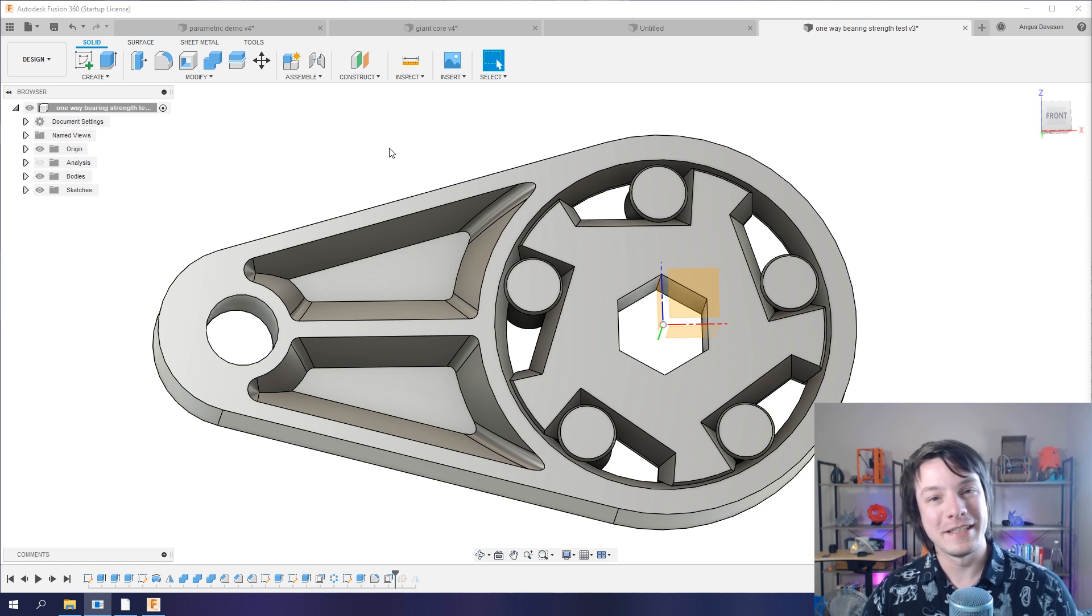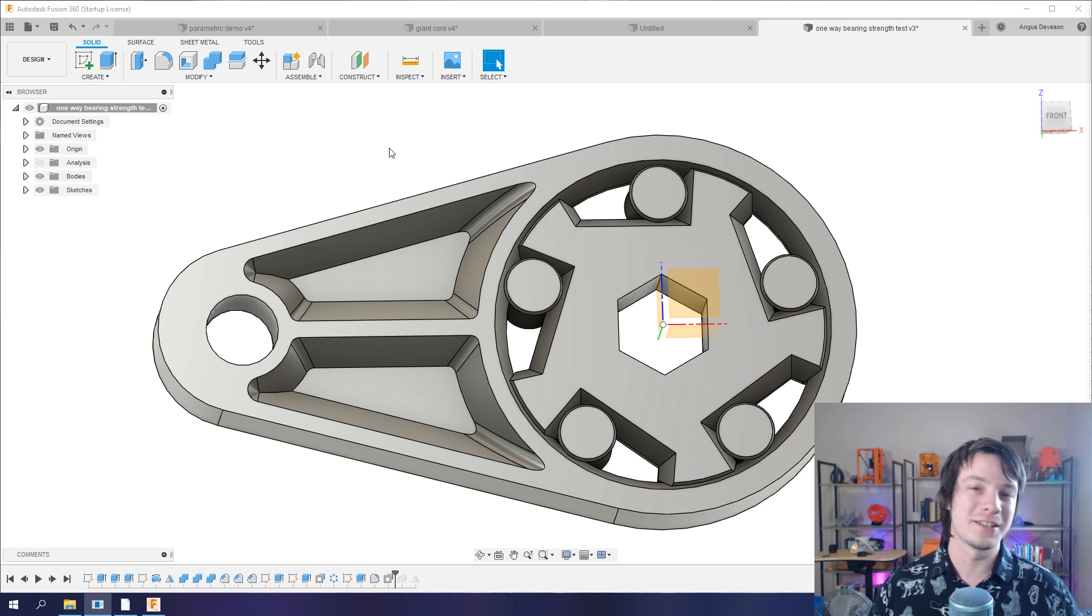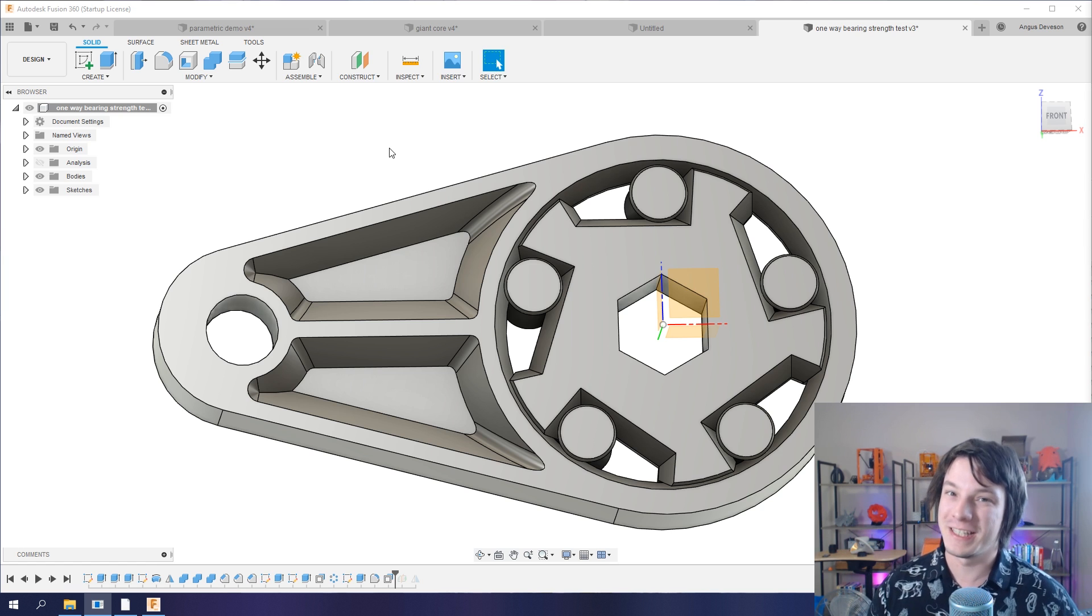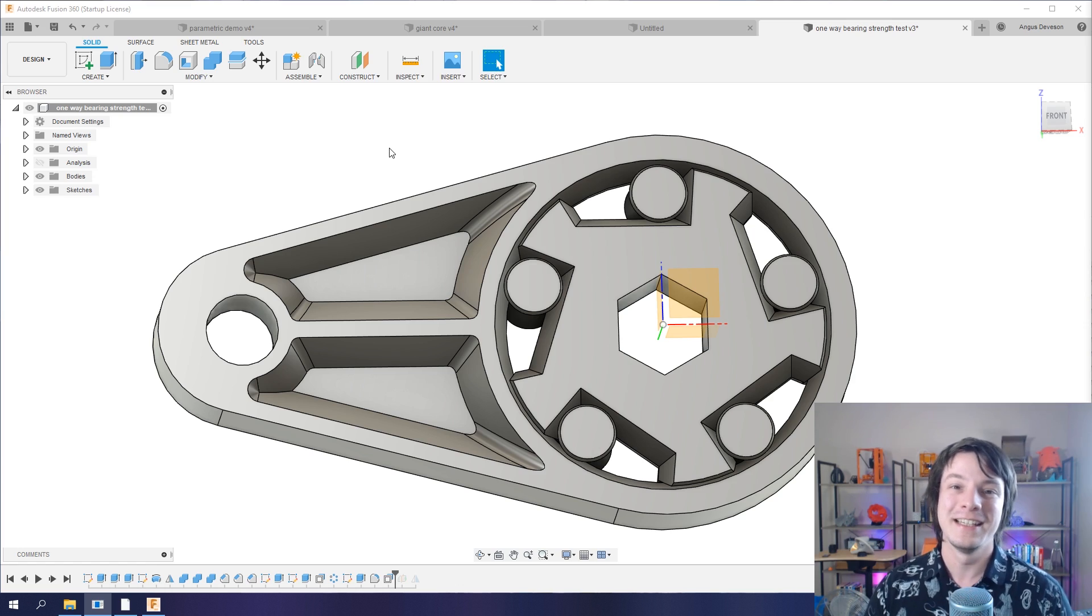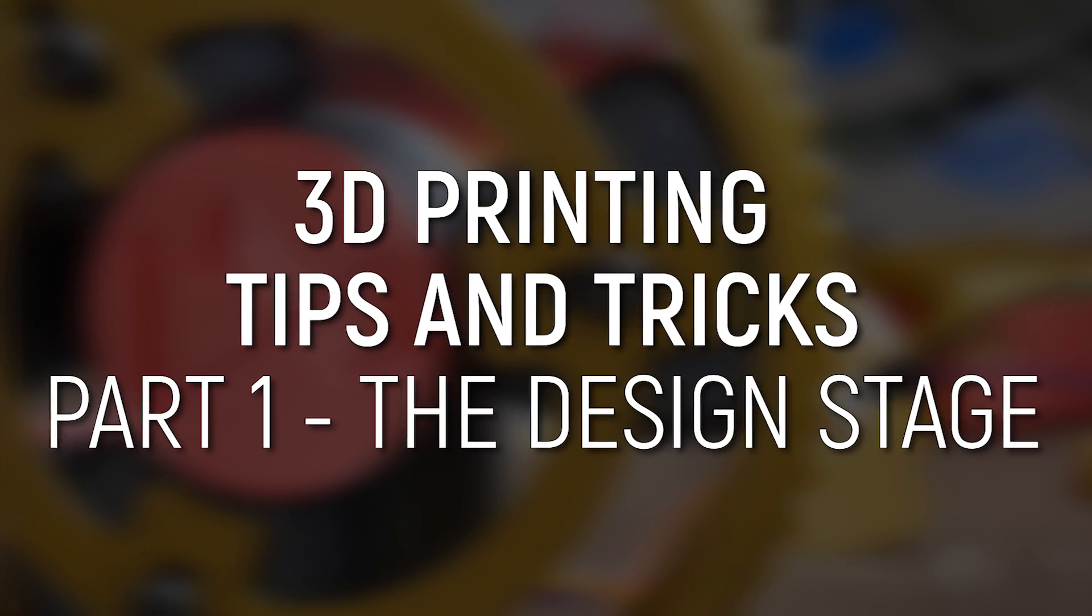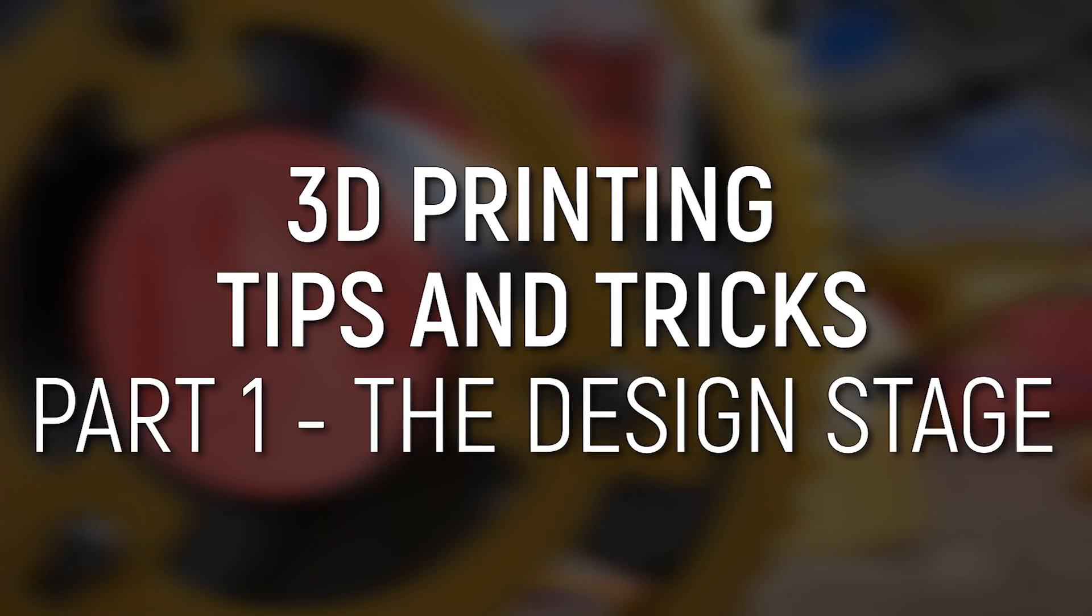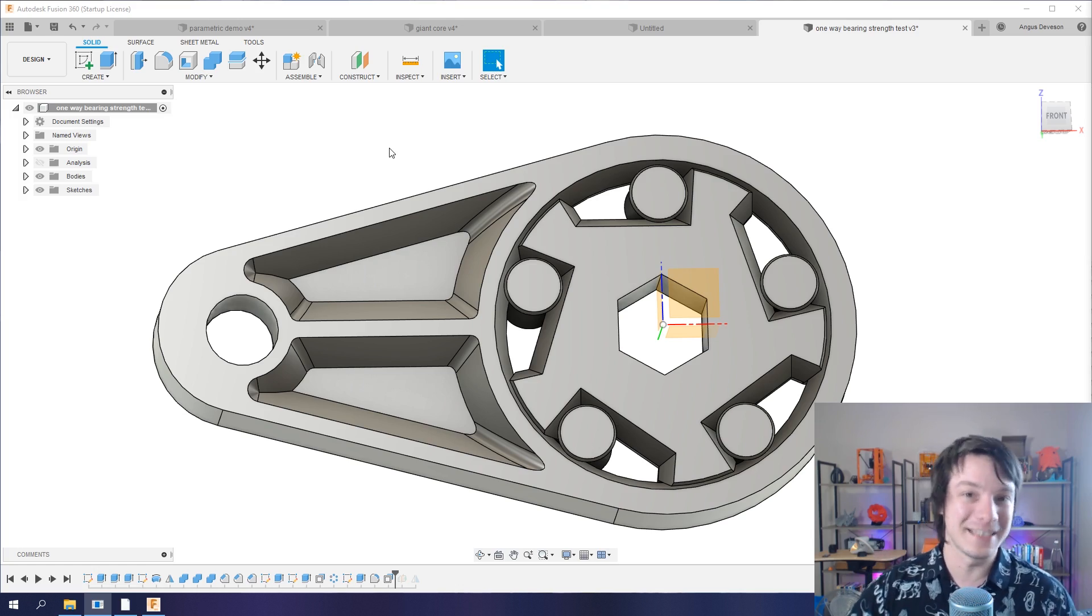Welcome to a new mini-series here on Maker's Muse of tips and tricks to make your 3D printing experience a heck of a lot easier. Starting with five design tricks you can implement right now. Let's get started.